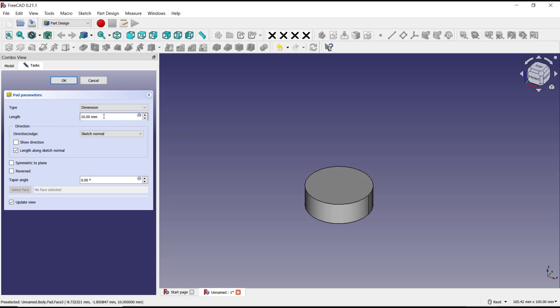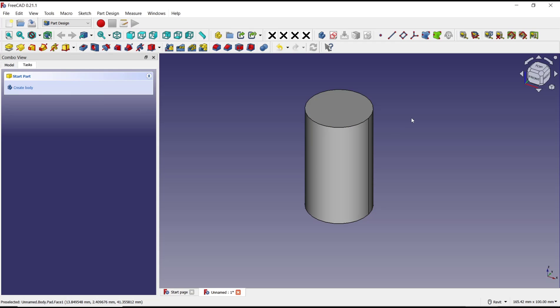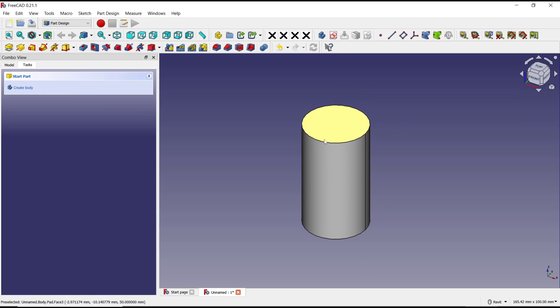You also can set the length. I will set it to 50, click OK. Next, if you want to create holes in the cylinder, you can select the top face.